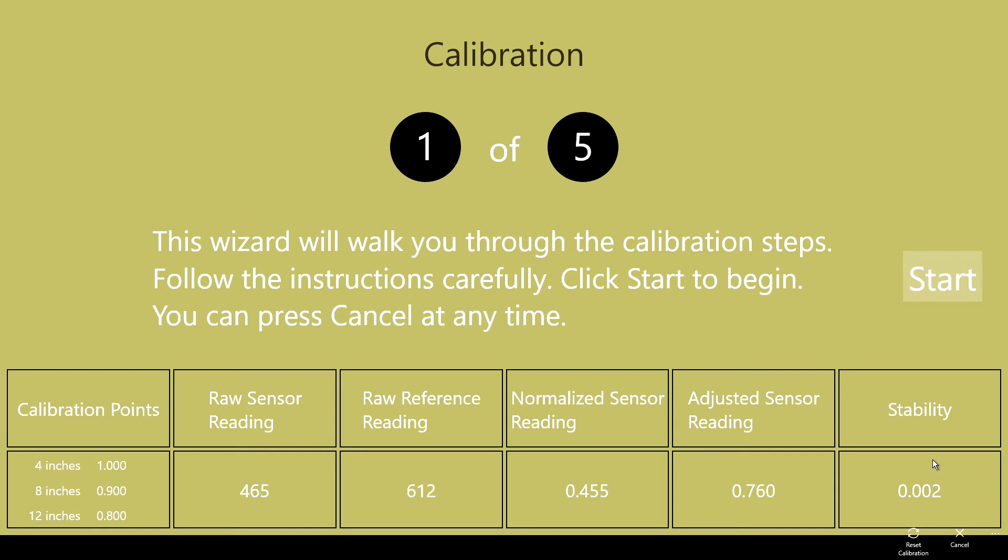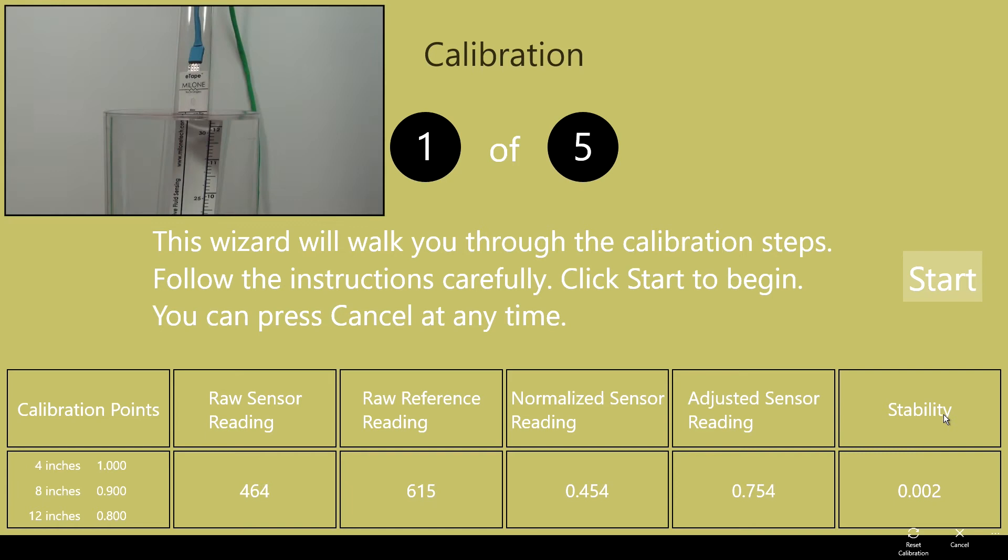I'll bring up the actual sensor in another window so you can watch while I run the calibration. You'll see it on the upper left portion of the video. To begin the calibration process, I'll click the start button.